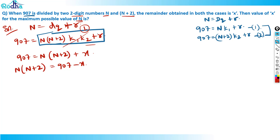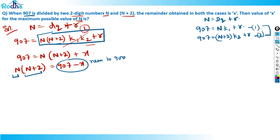Solve with an open mind. n × (n+2) = 907 − x, where x is some remainder. Both n and n+2 are 2-digit integers, so their product must also be an integer. The value of 907 − x will be near 900. Can you factorize a number near 900 into two parts whose difference is exactly 2?